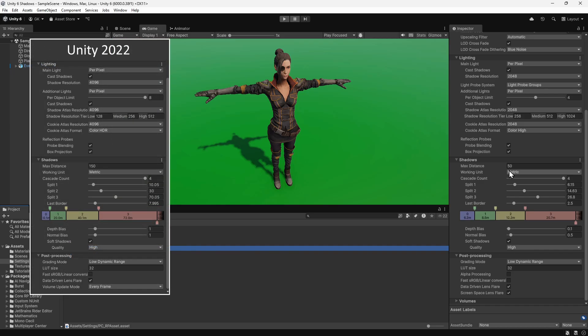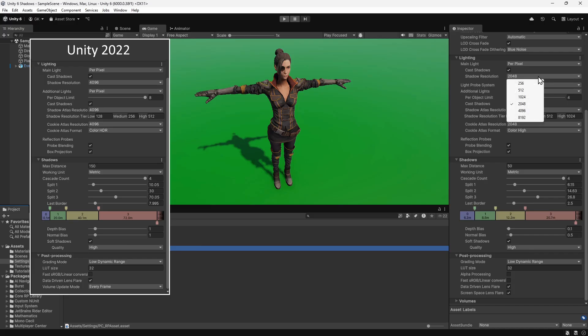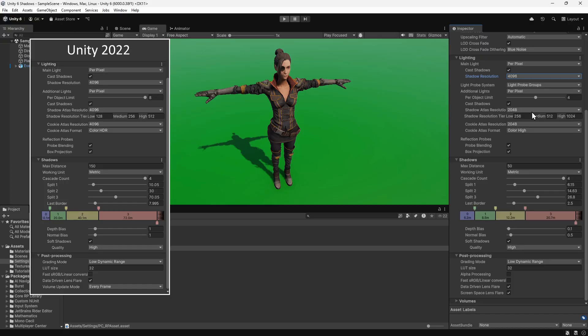Let's start changing some of these settings to match. First of all, we'll change the shadow resolution of the main light to 4096. This increases the texture resolution of the shadows and makes them sharper. We'll do this for the resolution settings of additional lights as well.